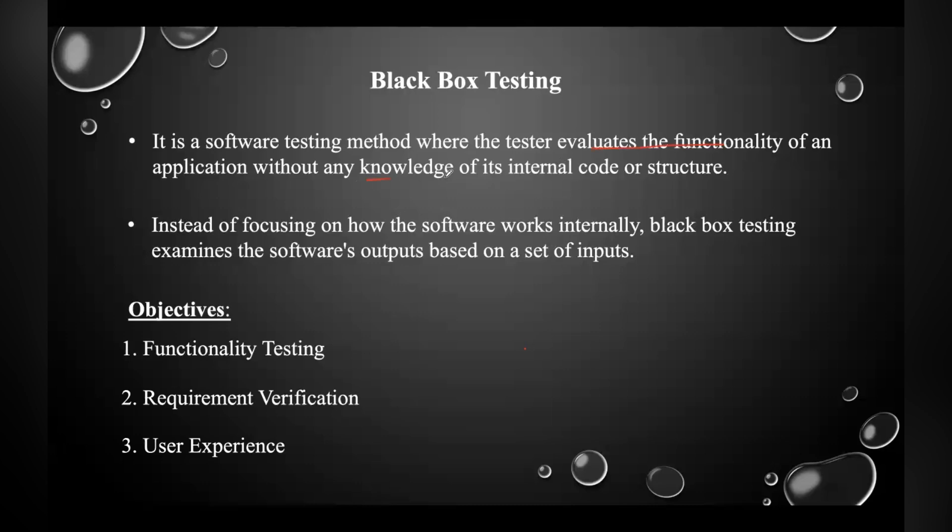Your tester will evaluate the functionality of an application without any knowledge of its internal code or structure. Instead of focusing on how the software works internally, he'll focus on examining the software outputs based on a set of inputs.